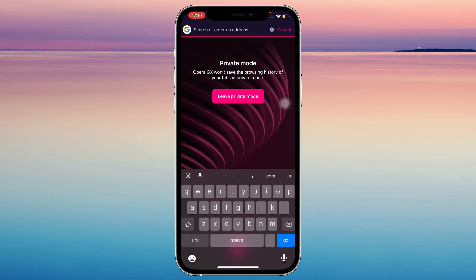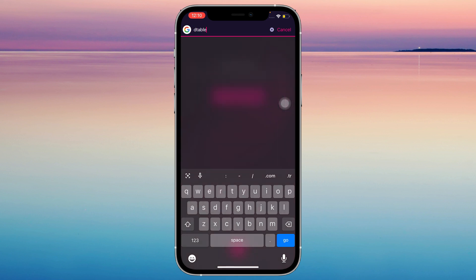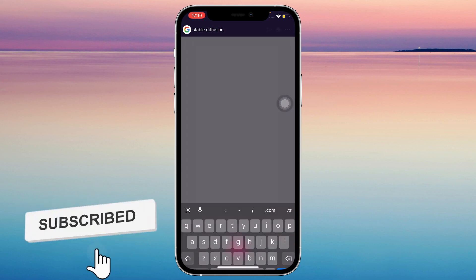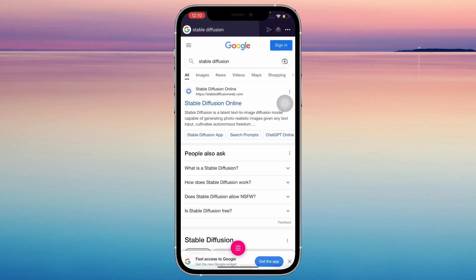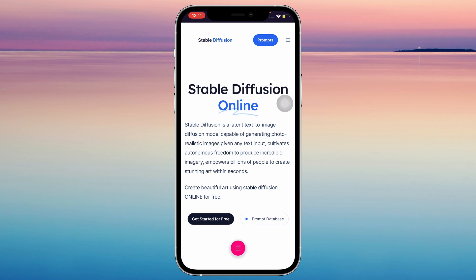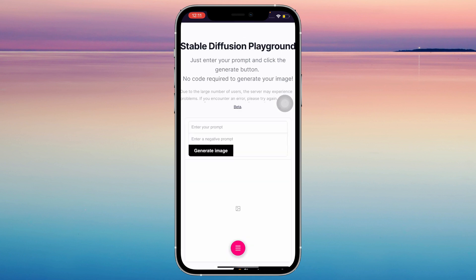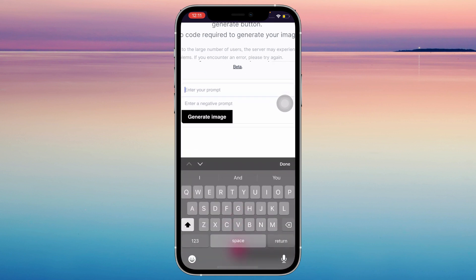All you have to do is search for Stable Diffusion and just tap on that. Just tap on 'Get Started for Free,' and that's pretty much it. All you have to do is just enter your prompts and it's gonna start creating AI art for you.